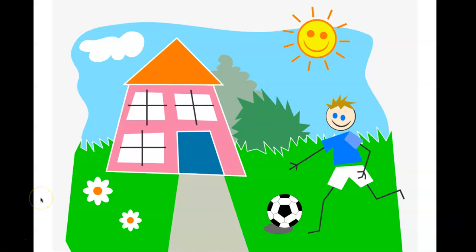If you ever have issues logging onto Canvas, with internet connections, or logging on to your PE teacher's Zoom, there's always a Plan B. PE time is a time for your child to get outside or get up away from the screen and move their body. So if all else fails, your Plan B is to get up and move. Hope this helps you with your online PE class.